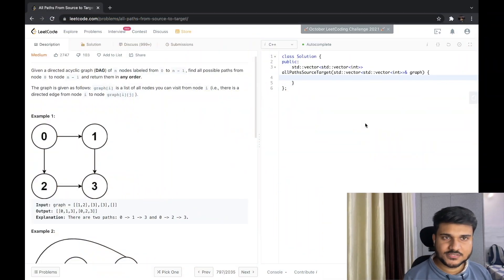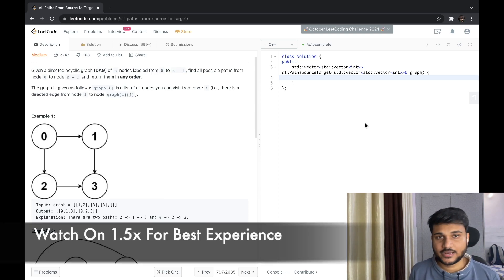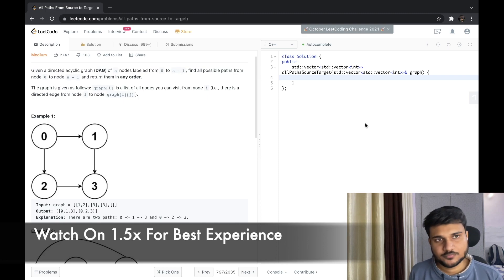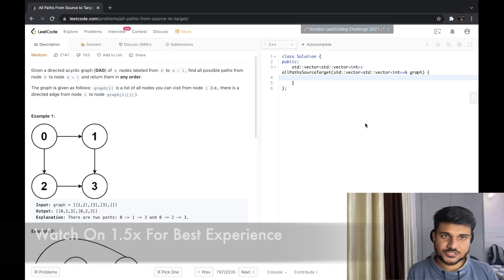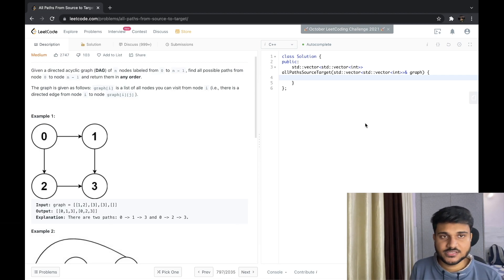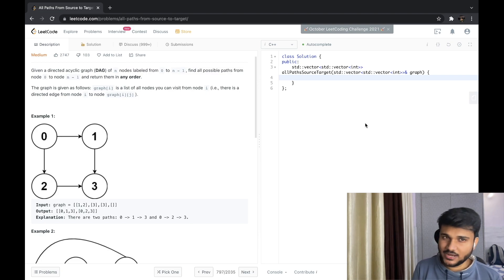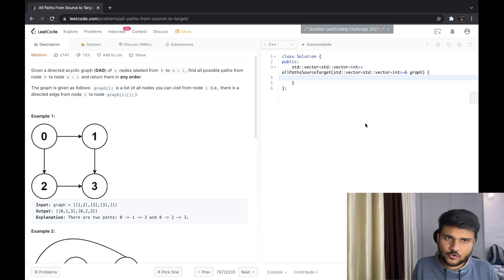Hey everyone, welcome back to the graph series. In this session we are going to code and discuss the problem of visiting or getting all paths between two vertices of a given graph. We have already discussed the basic approach using depth-first search in the previous lectures. If you have not yet visited the previous two lectures, I would highly recommend you view those first because we are going to use some prerequisites from those videos.